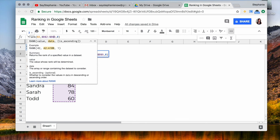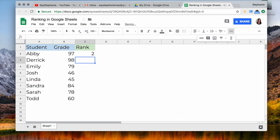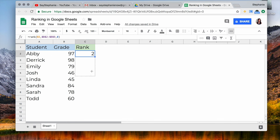Now you're going to hit enter and now what you're going to do is click hold and drag on the bottom right all the way to the last grade and you'll see it's ranked it.